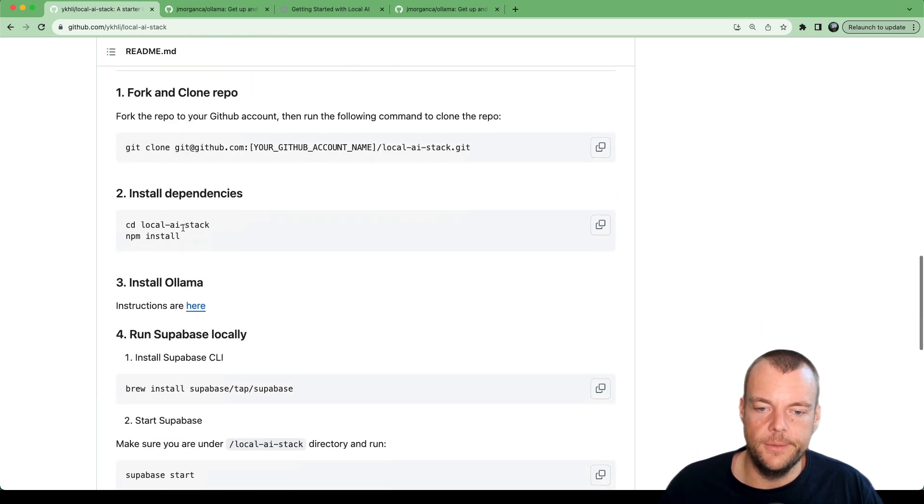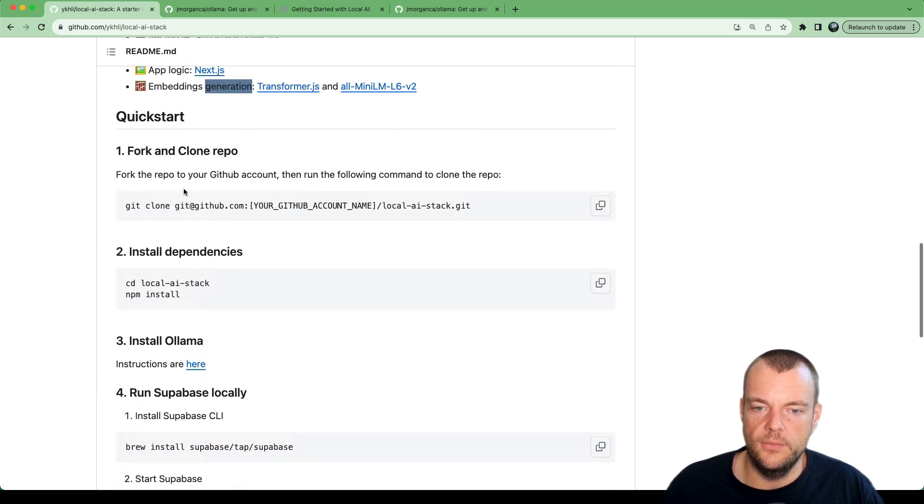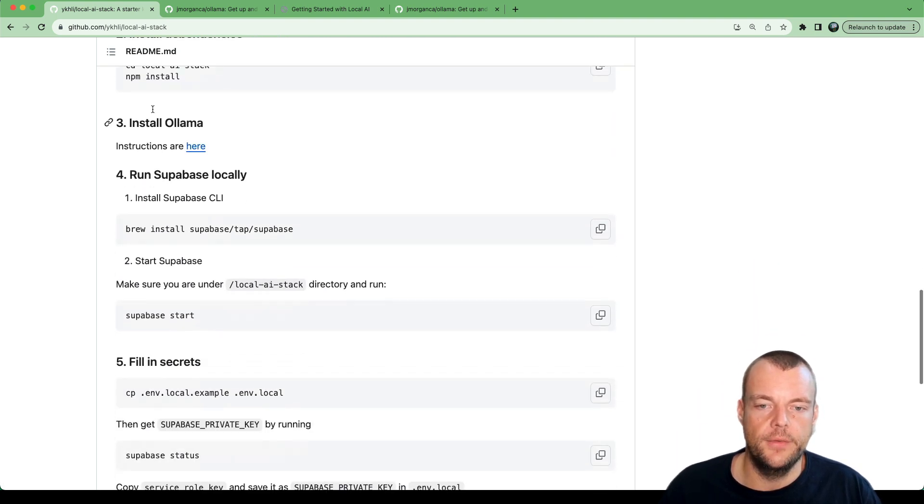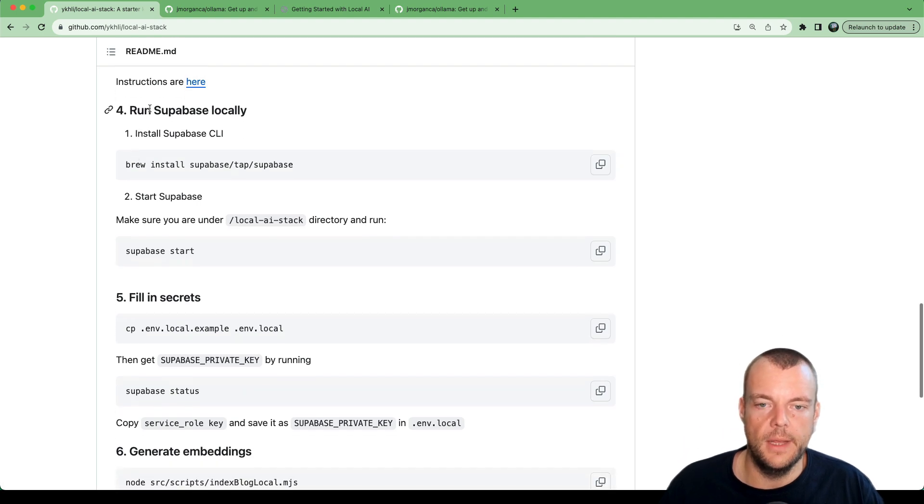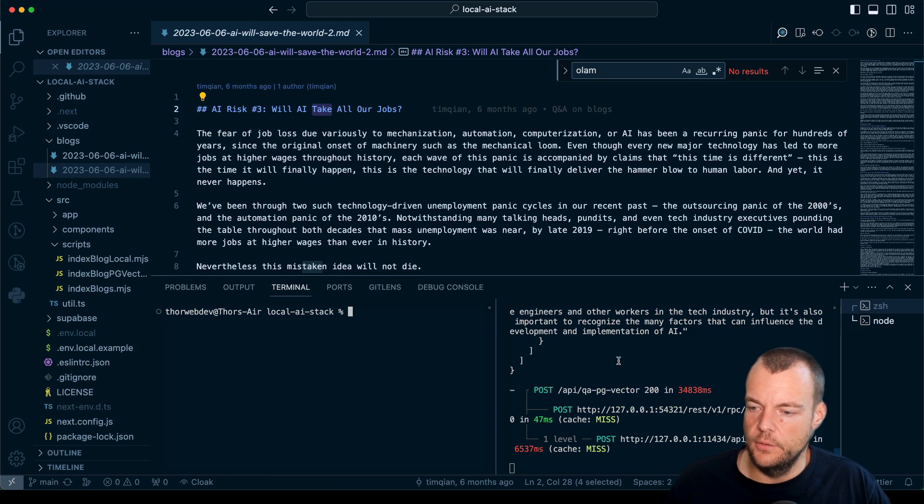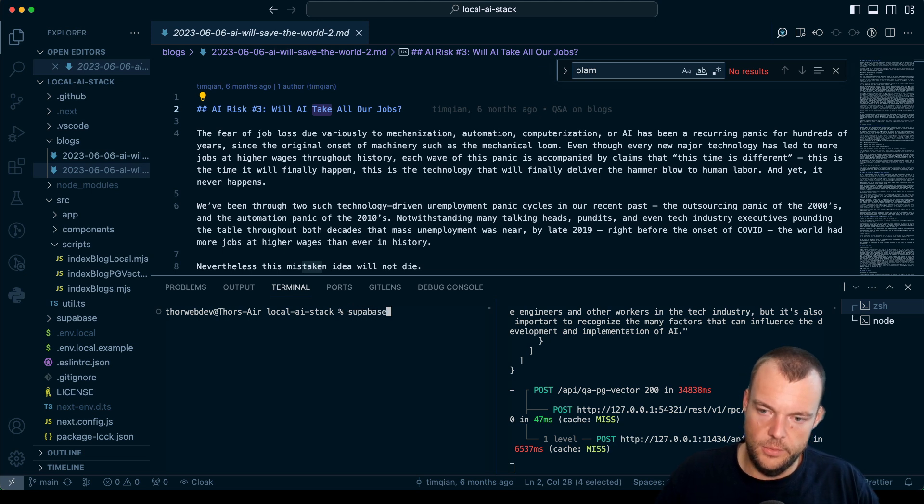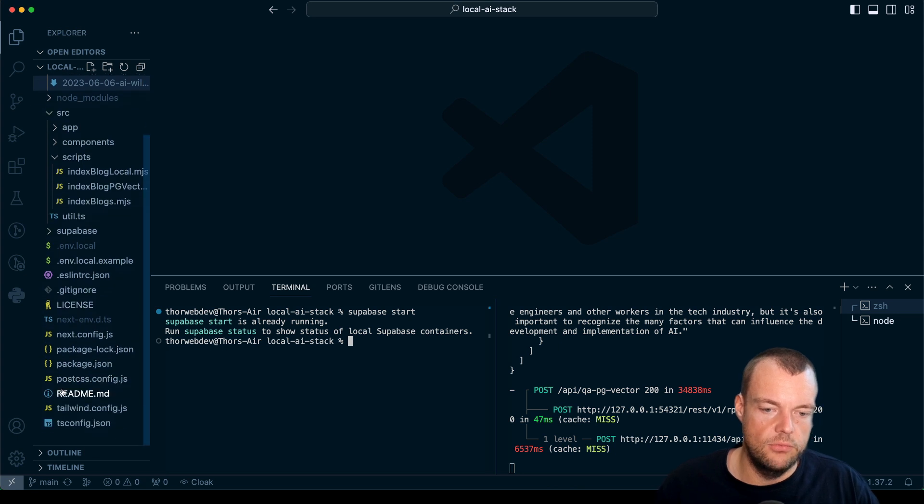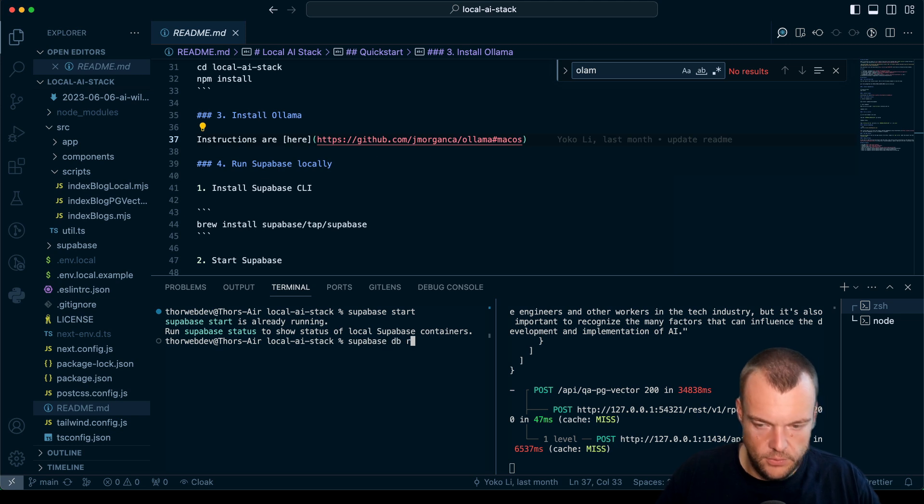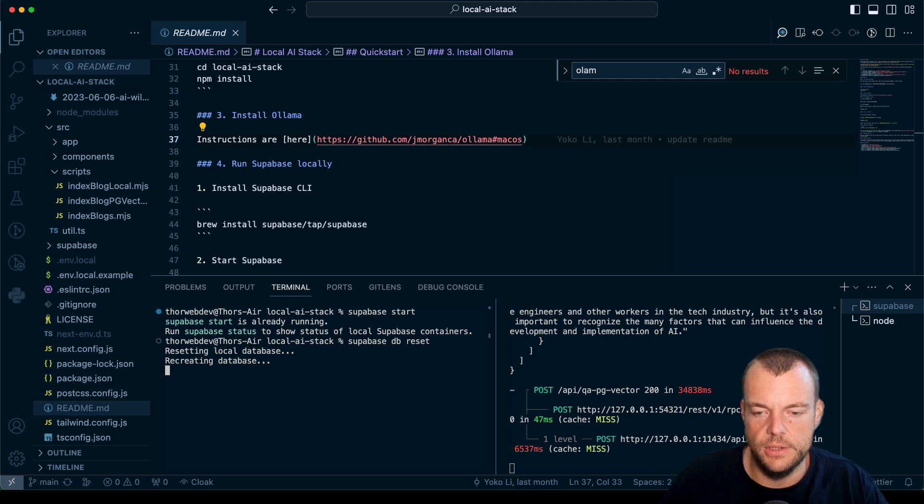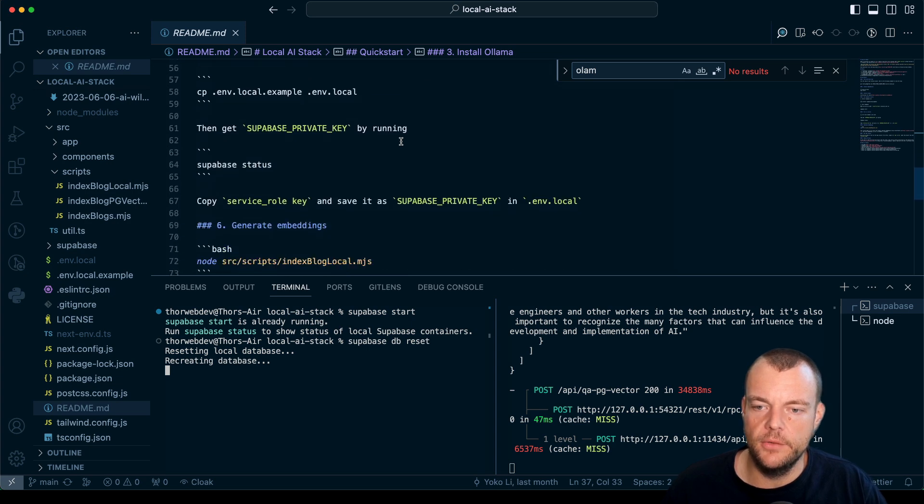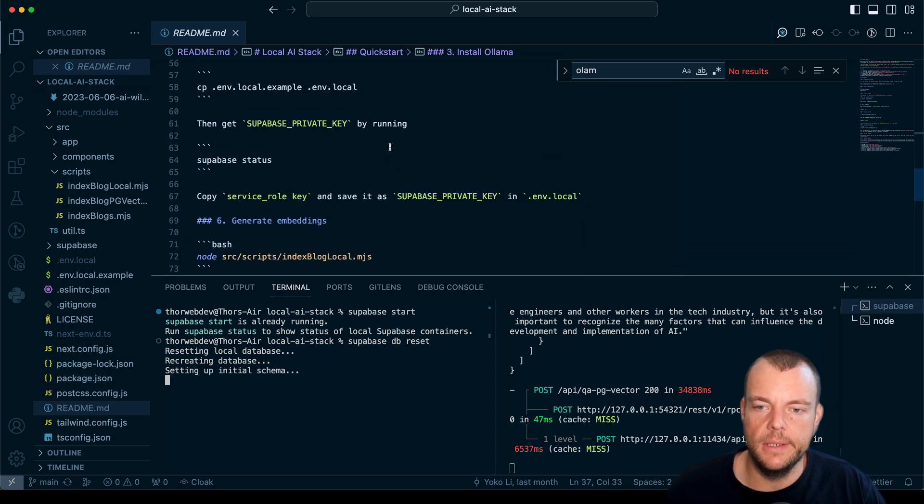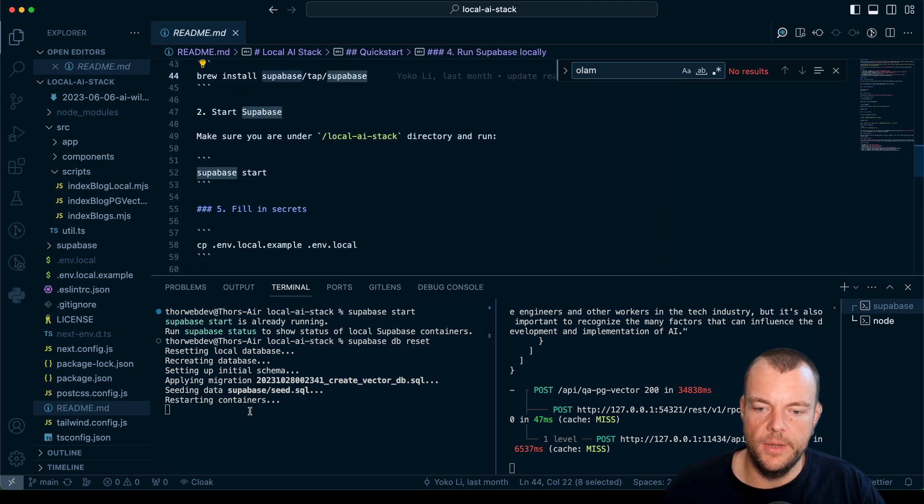Once you've cloned the repository and installed the dependencies, you've installed Ollama and the Supabase CLI. We can now call Supabase start. My Supabase is already running, so what we can do real quick is just Supabase DB reset because I already ran the generation of all the embeddings, the embedding generation script I already ran locally.